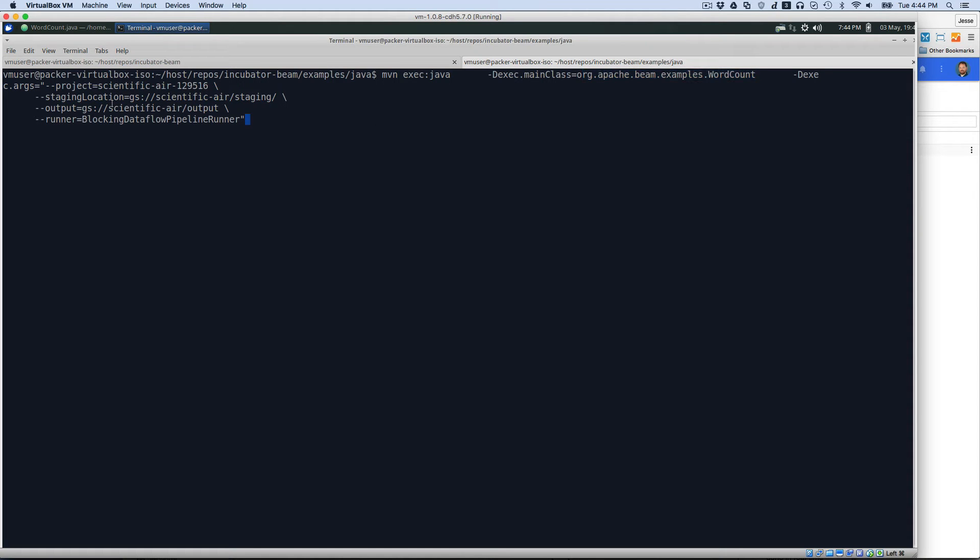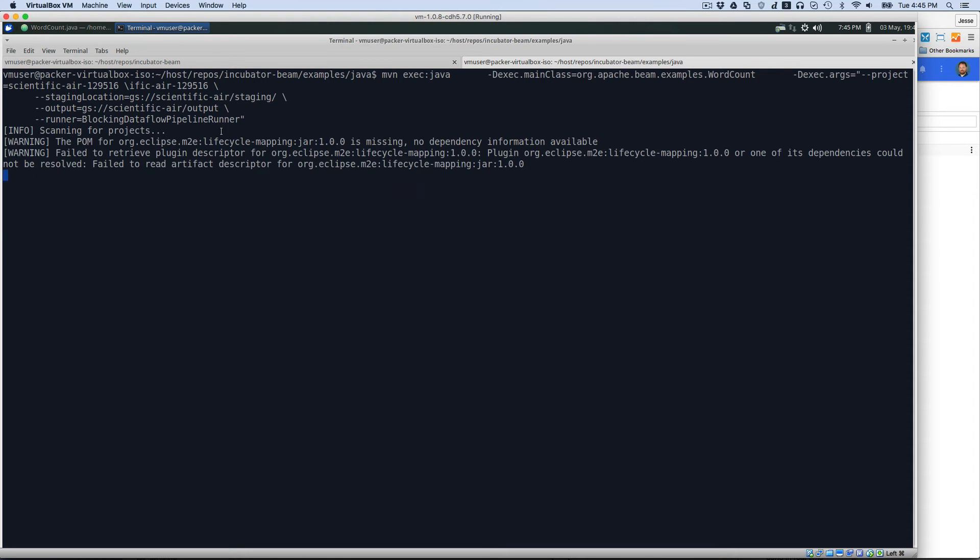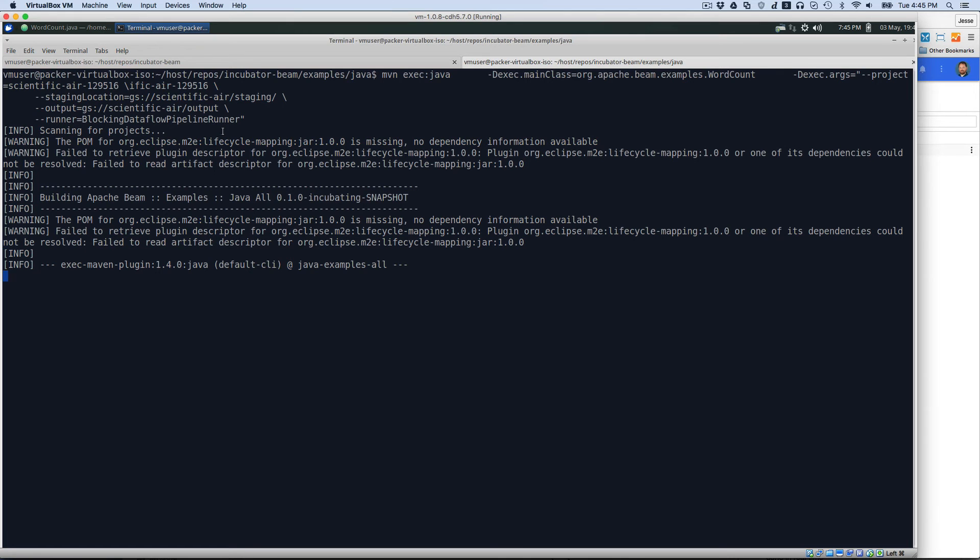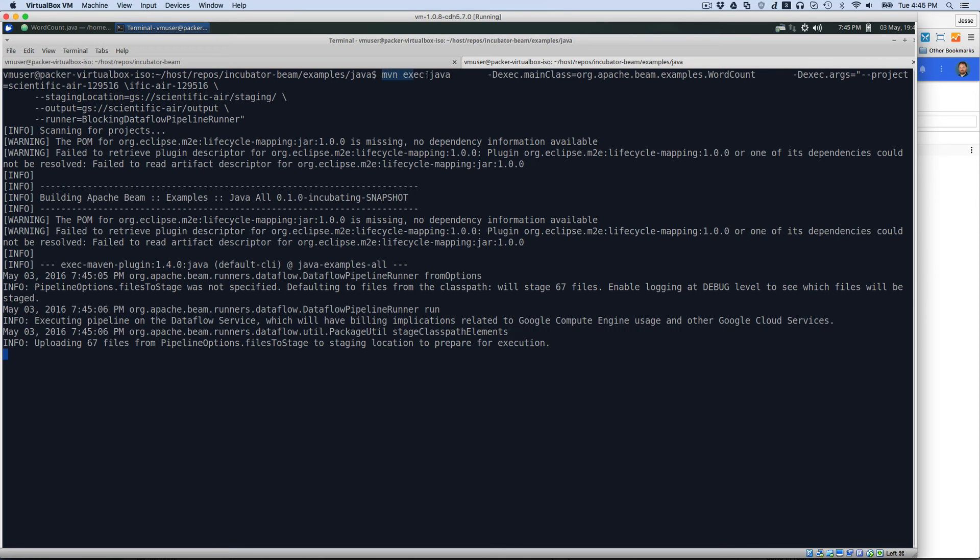we're going to run the same org Apache Beam examples word count. And this time we're going to use the blocking Dataflow pipeline runner. What that means is before we were using a runner for Spark, now we're going to use the Dataflow runner. Same exact code behind the scenes, just a different runner. So let's go ahead and hit execute on this. And while that's running, for my sanity's sake,